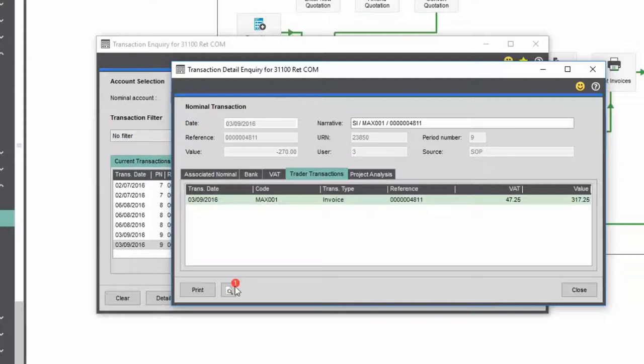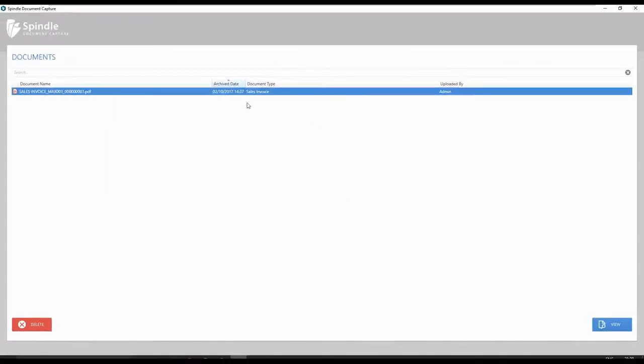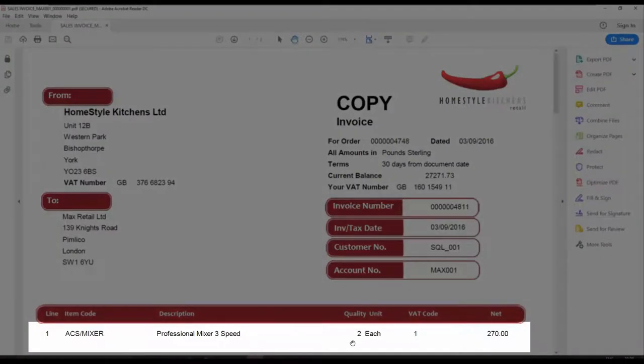Viewing the document allows you to quickly view the line items on the invoice, which are not visible in the enquiry screen.